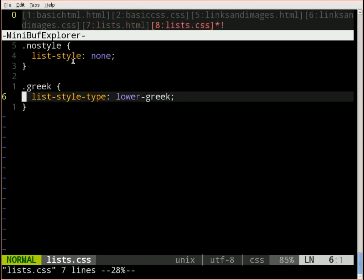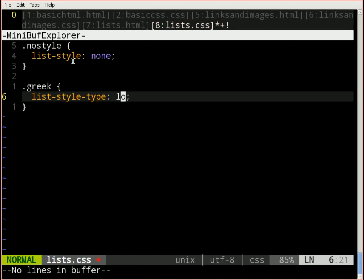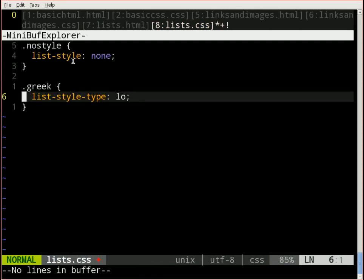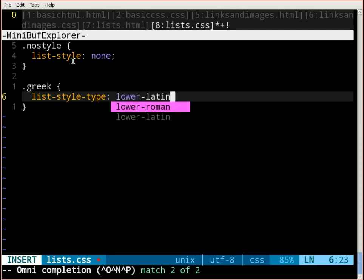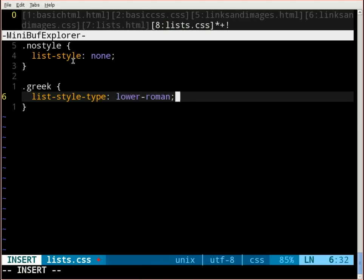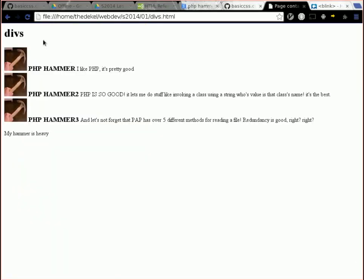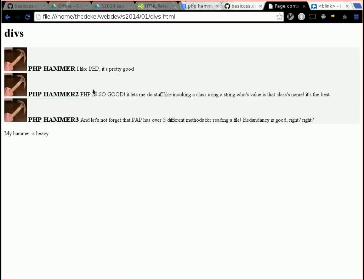There are more fun things you can do, like change it to Greek. And what that's going to do is it's going to give it alpha, beta, and gamma. And you're probably wondering, what if my favorite alphabet isn't included? Well, guess what? It is. The philosophy behind a lot of stuff in HTML and CSS is that let's include it all.